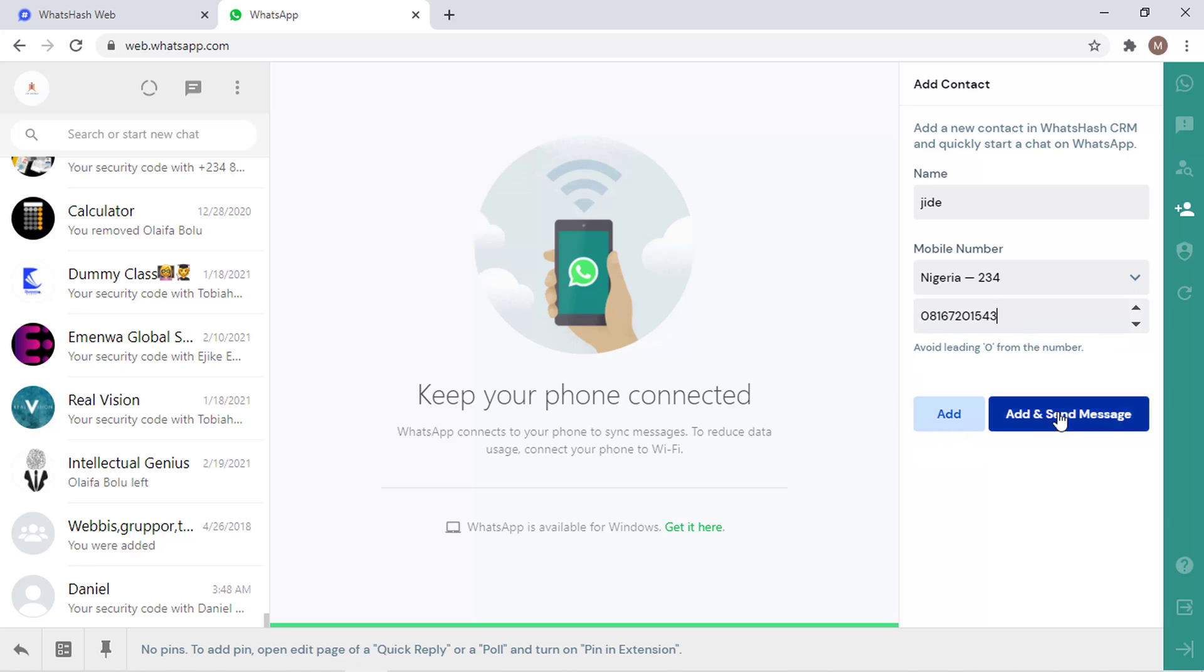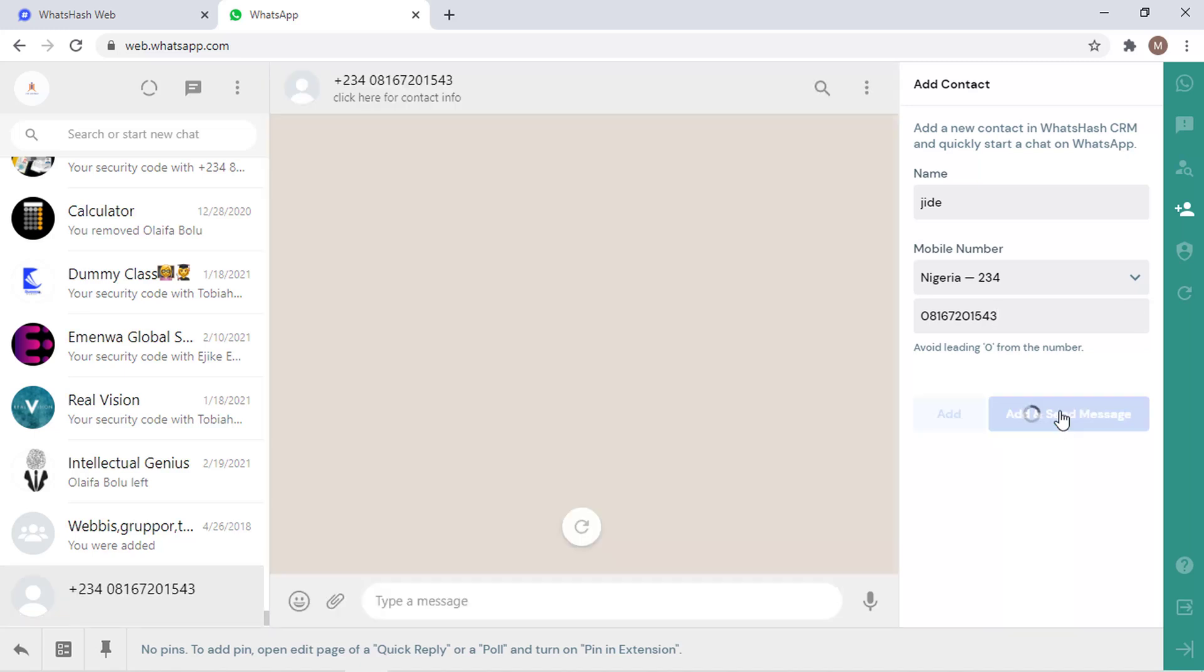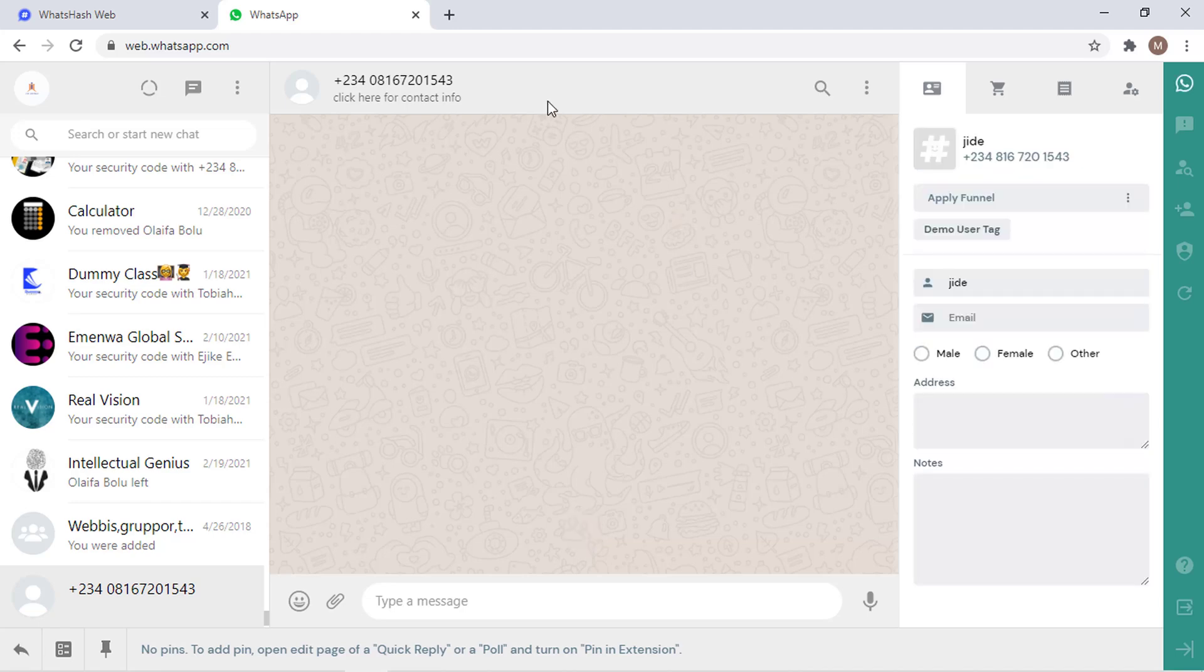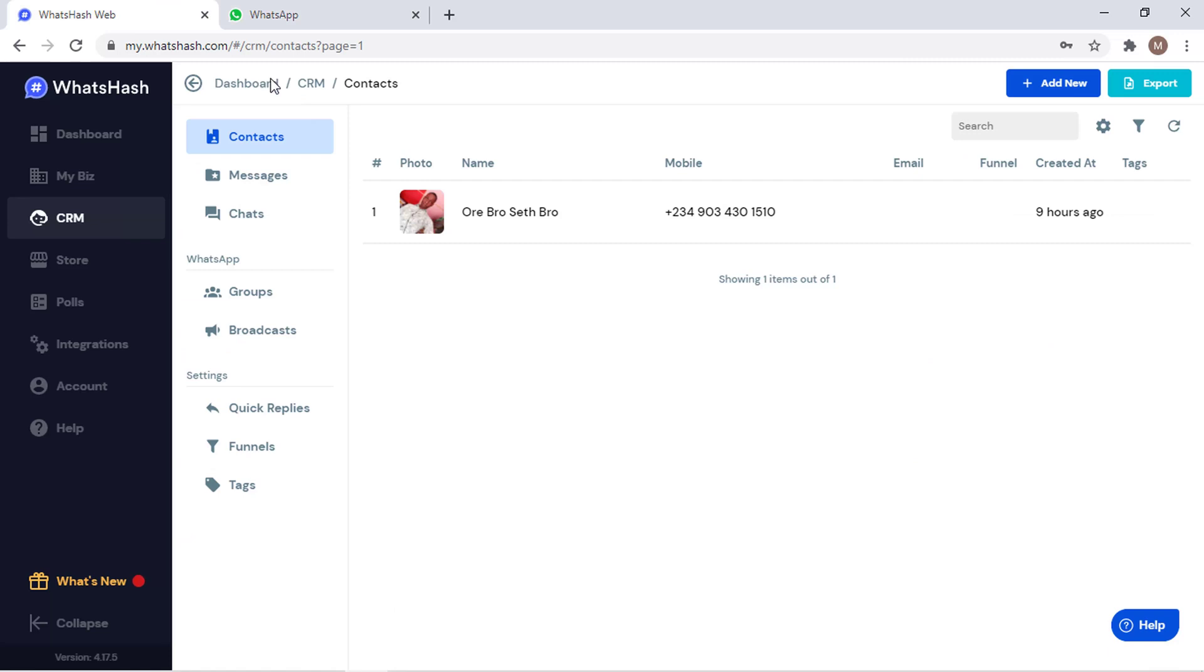This is going to give you the ability to add and send a message right now, like instant message. So I'll go with this option. It's going to automatically open the chat here and this has saved the contact here.